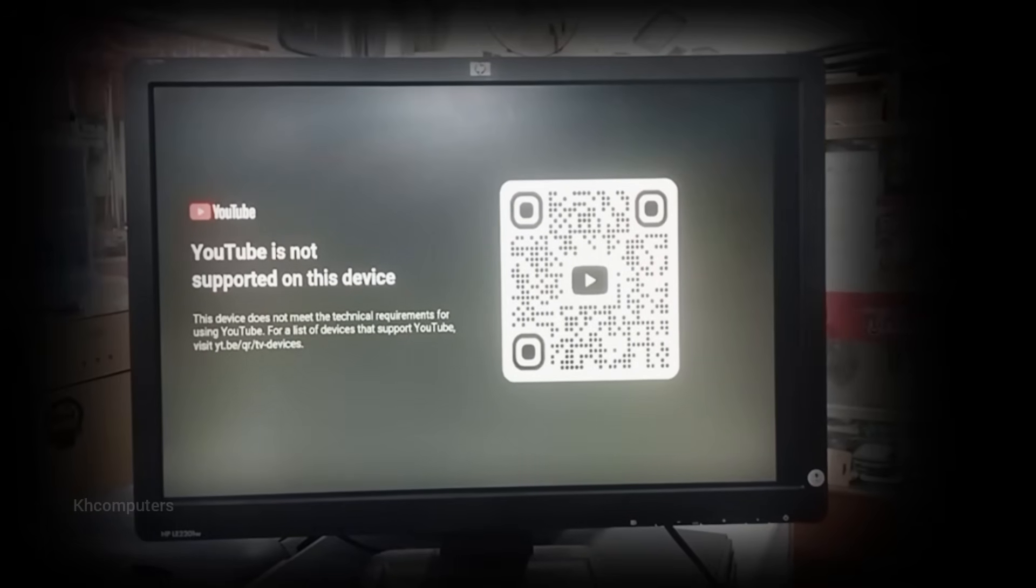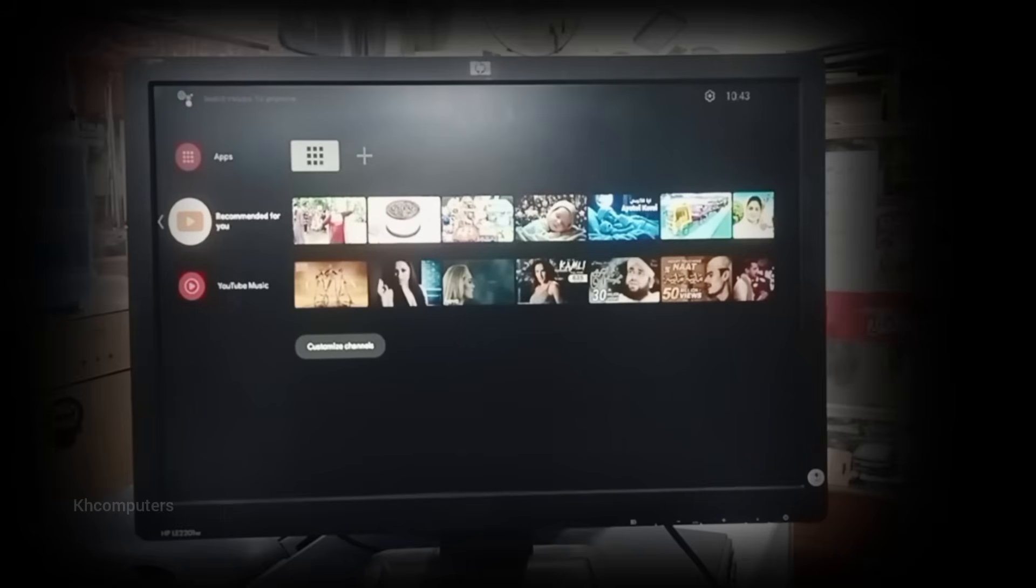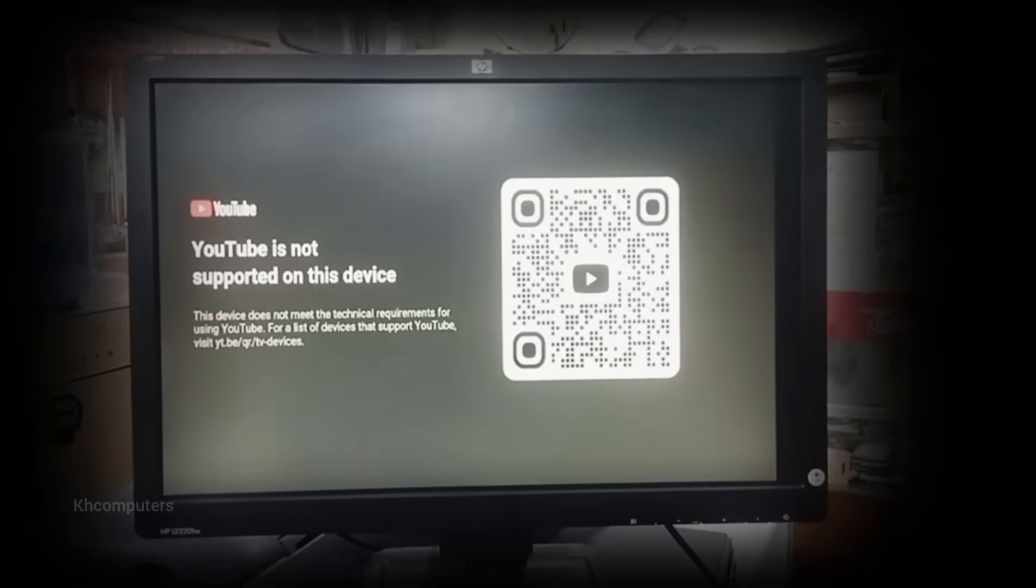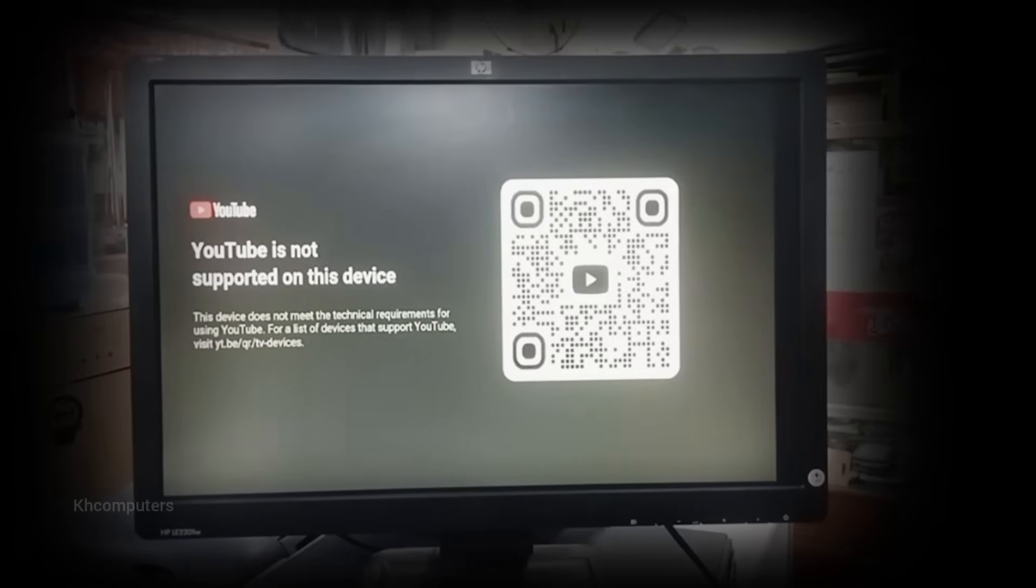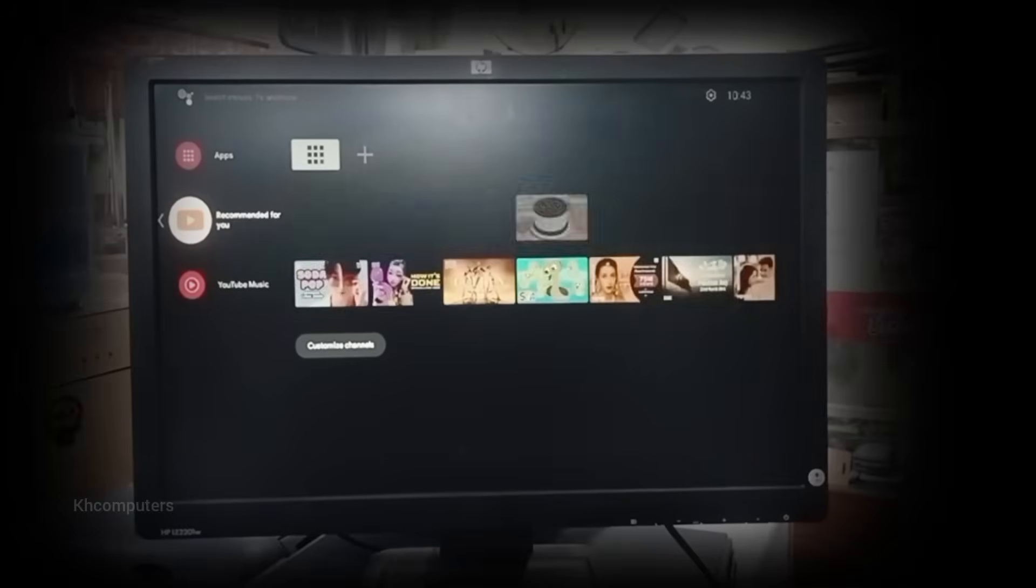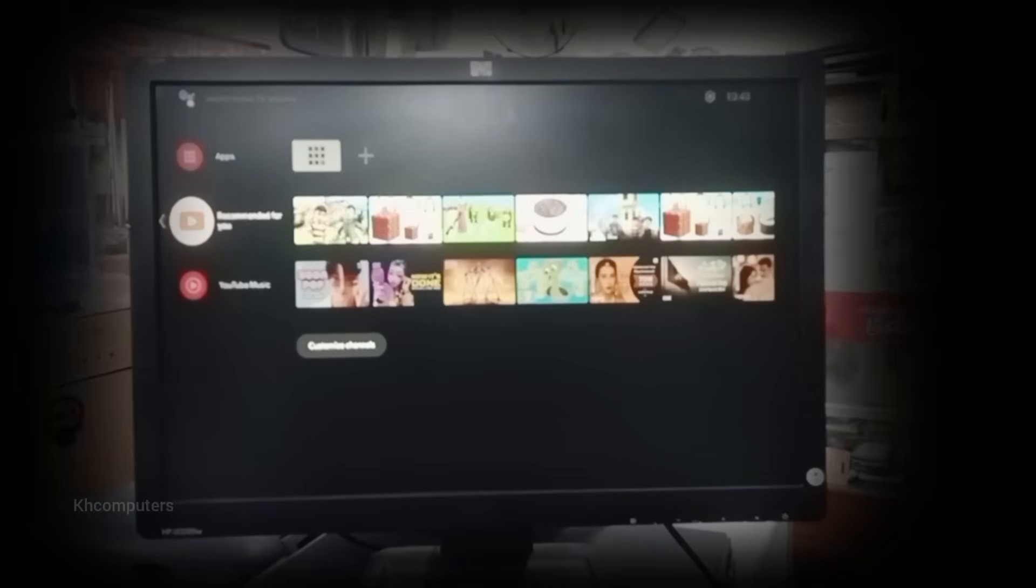Just type in YouTube APK latest version for Android TV and search. Now you'll find websites like APK Mirror, APK Pure, or SmartTube.